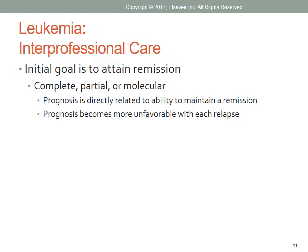In complete remission, no evidence of overt disease is found on physical examination and the bone marrow and peripheral blood appear normal. Partial remission is characterized by lack of symptoms and a normal peripheral blood smear, but evidence of disease is still seen in the bone marrow. Minimal residual disease is defined as tumor cells that cannot be detected by morphologic examination but can be identified by molecular testing. Molecular remission indicates that all molecular studies are negative for residual leukemia.